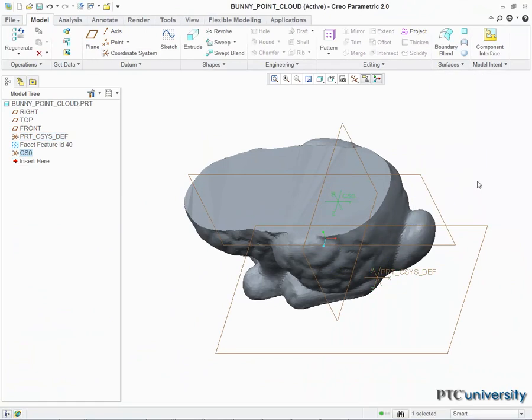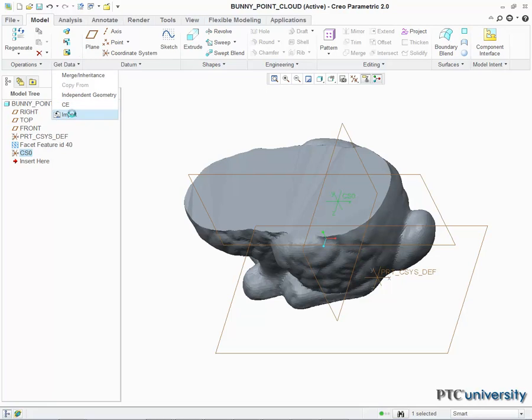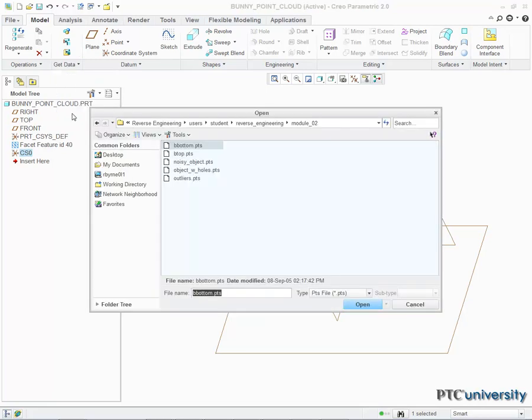I then select the new datum, the Get Data tab, and Import. Again, I navigate to the second set of data points. Once selected, click OK.